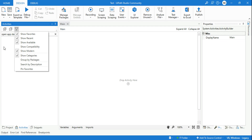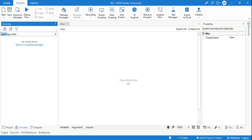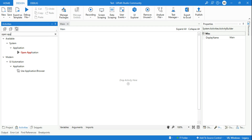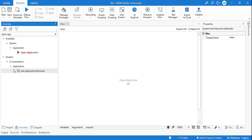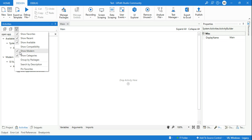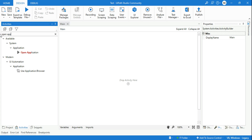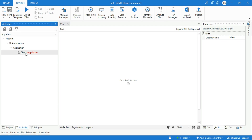I've enabled the modern filter option and now let me search for 'Check App State.' You can see Check App State has appeared. So you must have understood the entire way of doing it and the new modern experience that comes with the latest version.